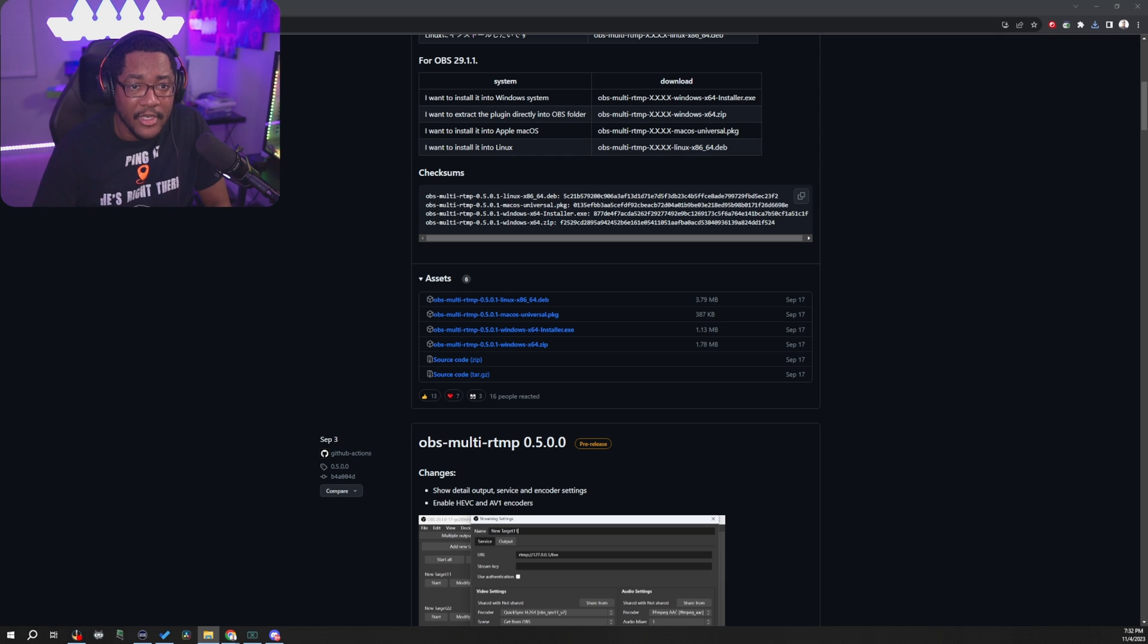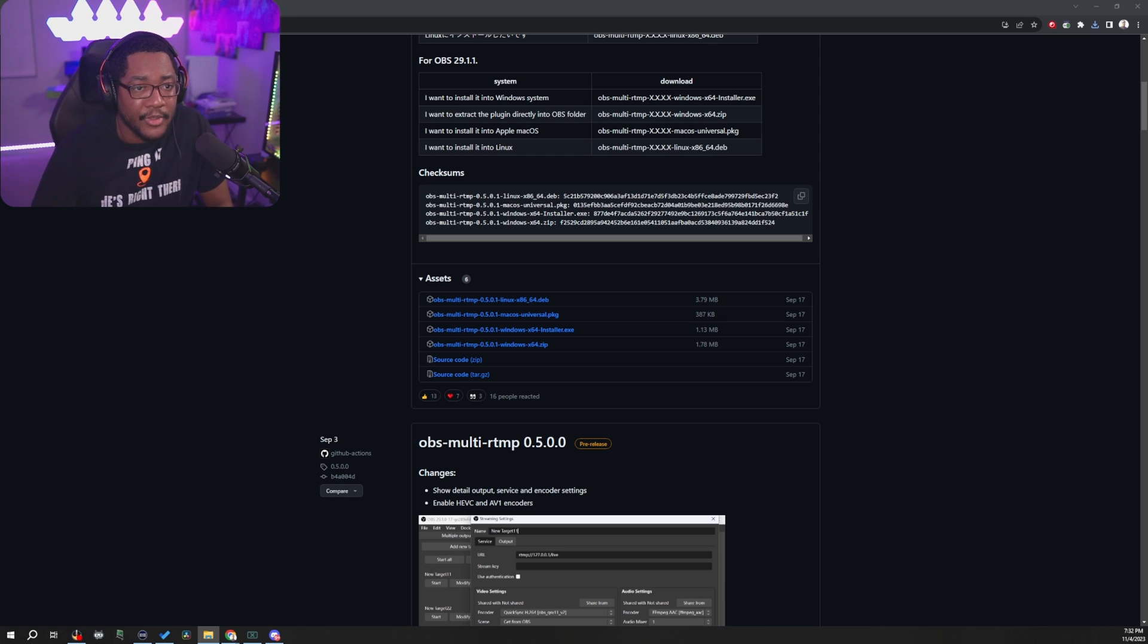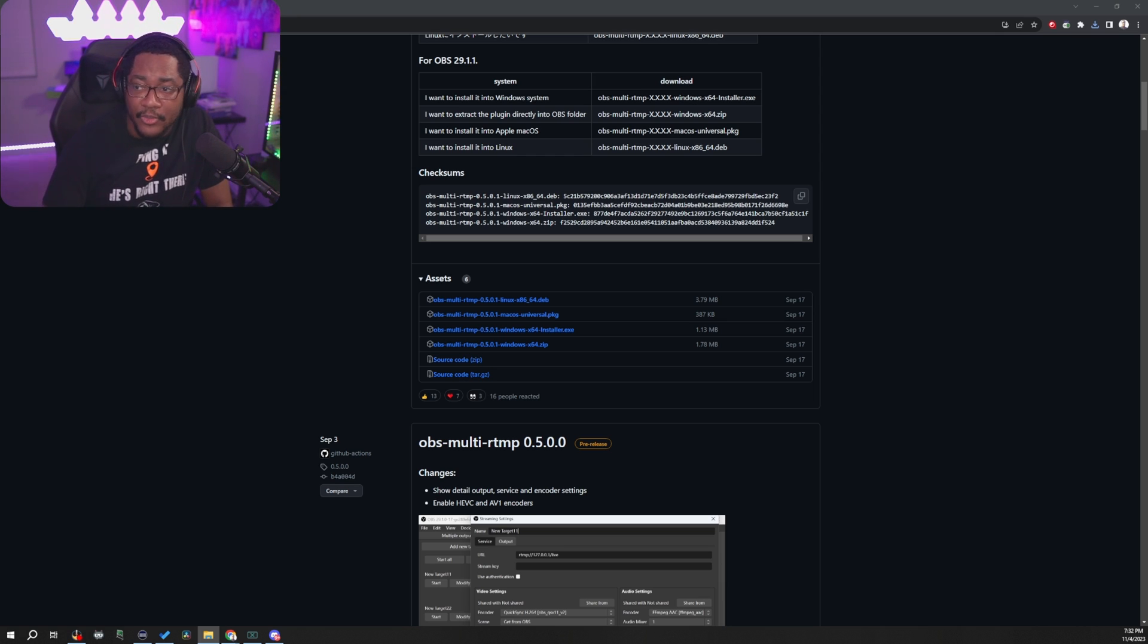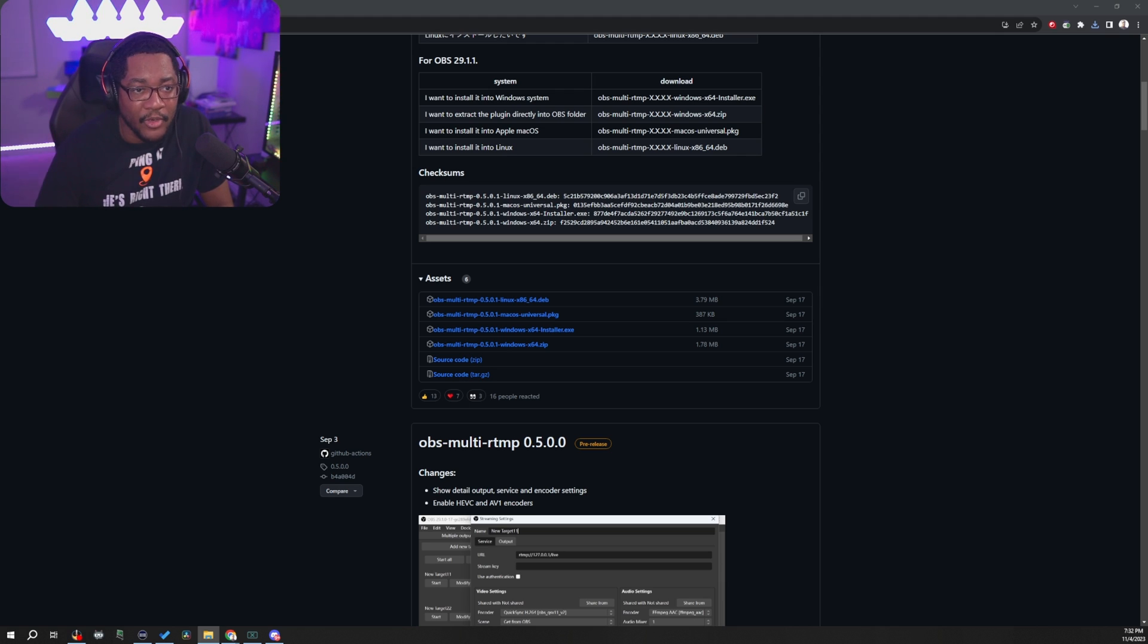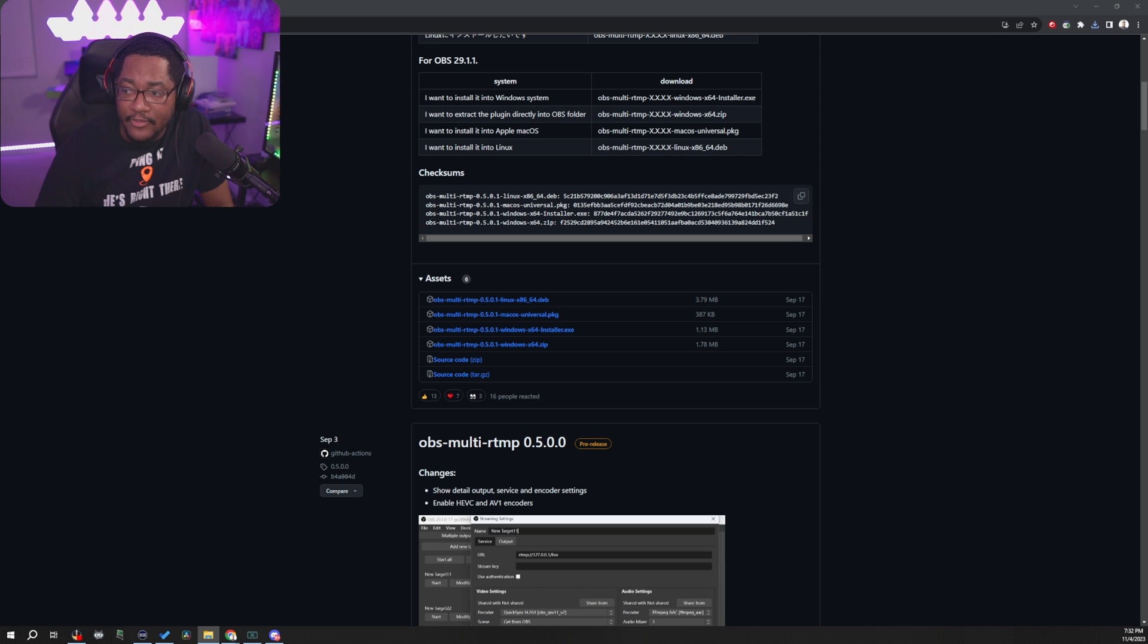Do you have that download? You're going to run the program and it might prompt you with like the Windows protected your PC thing. It's fine. You don't have to worry about this warning. Go ahead and hit more info and click run anyway.